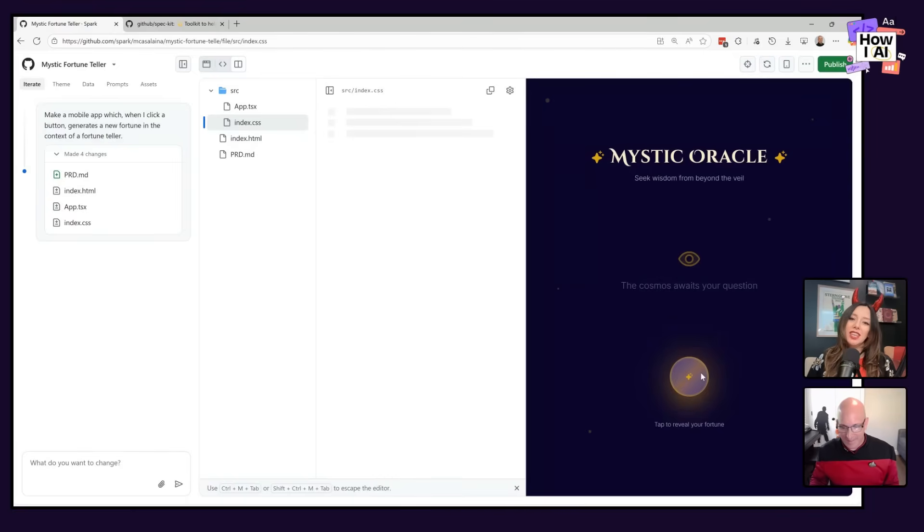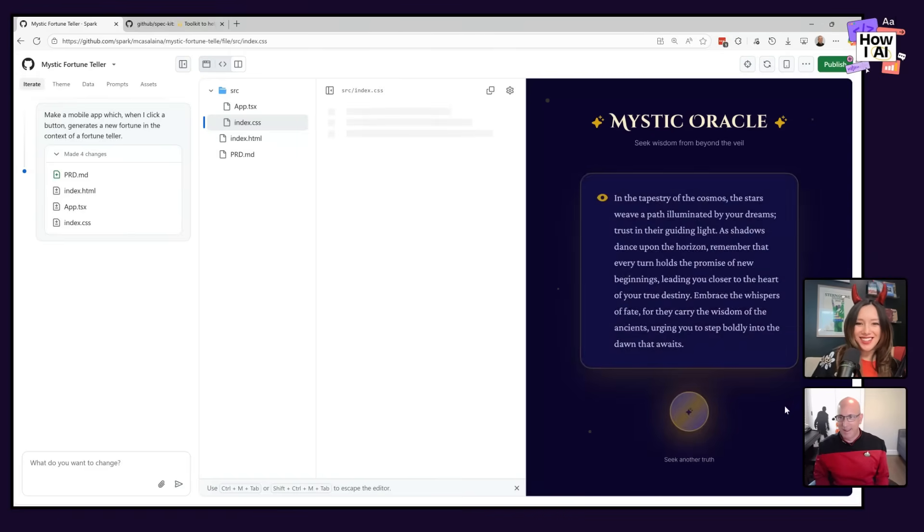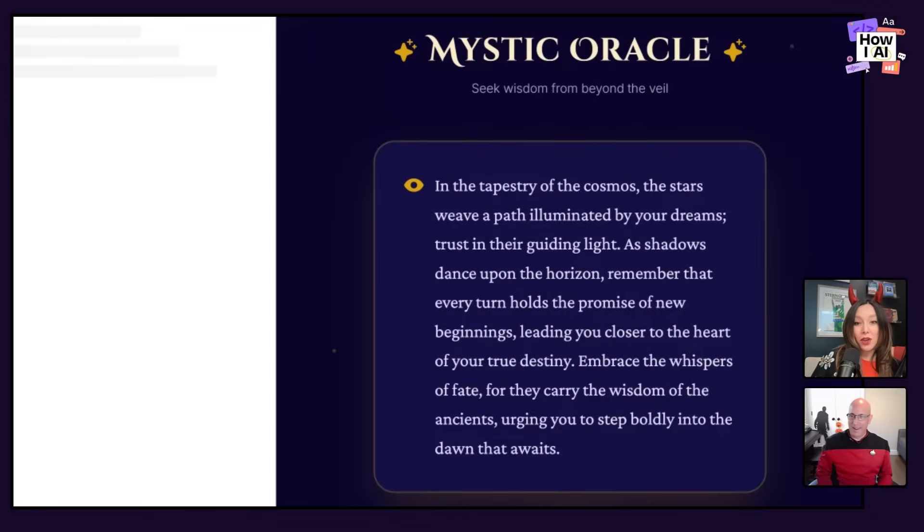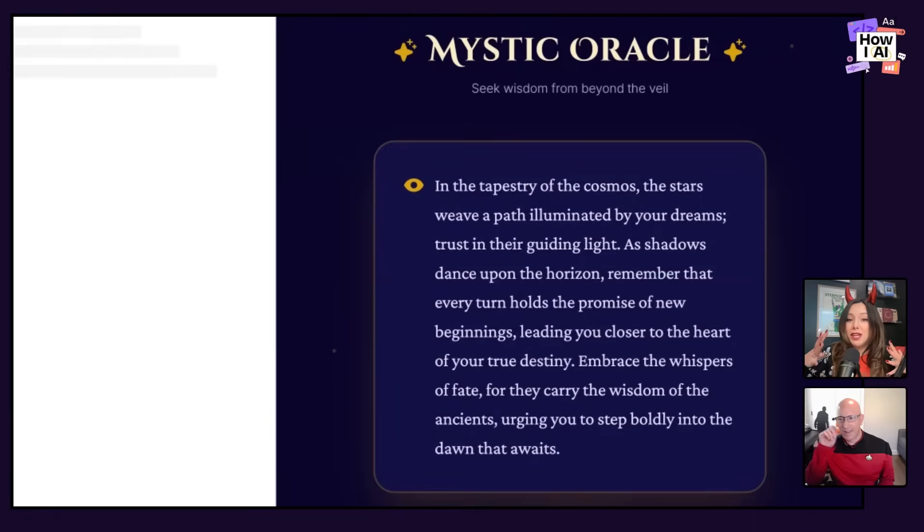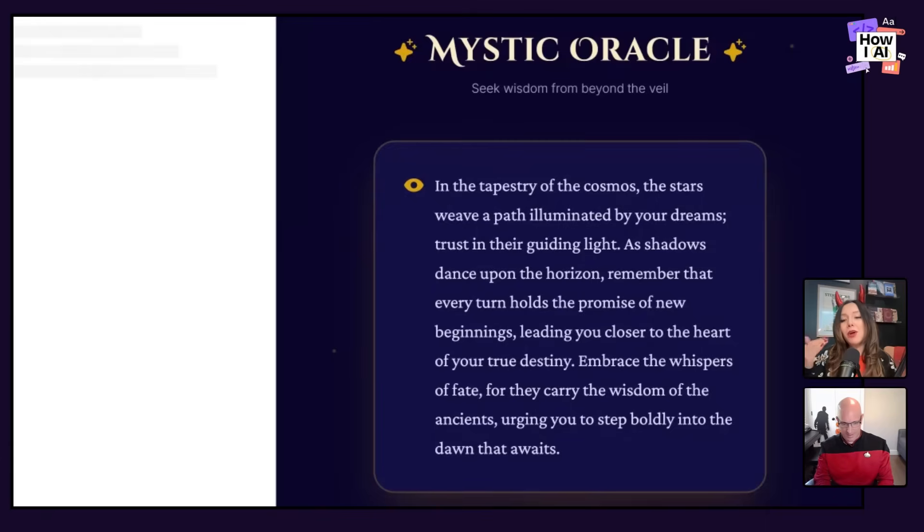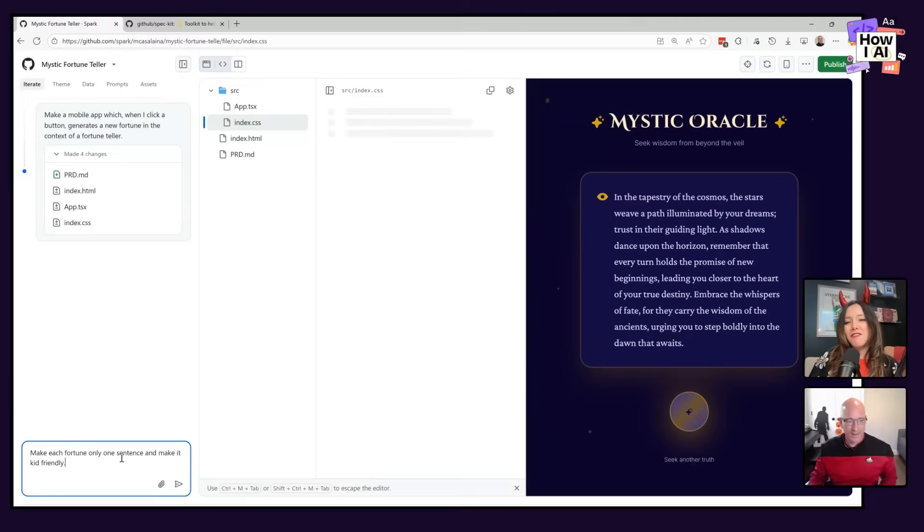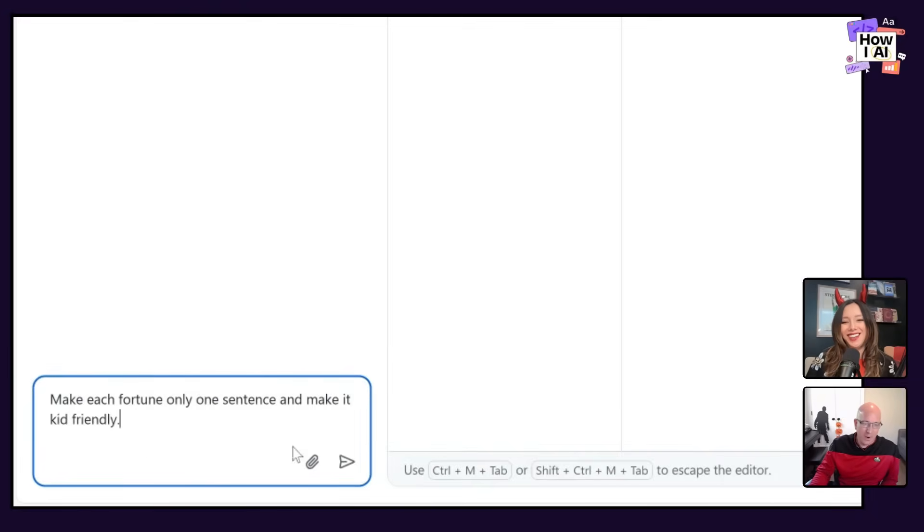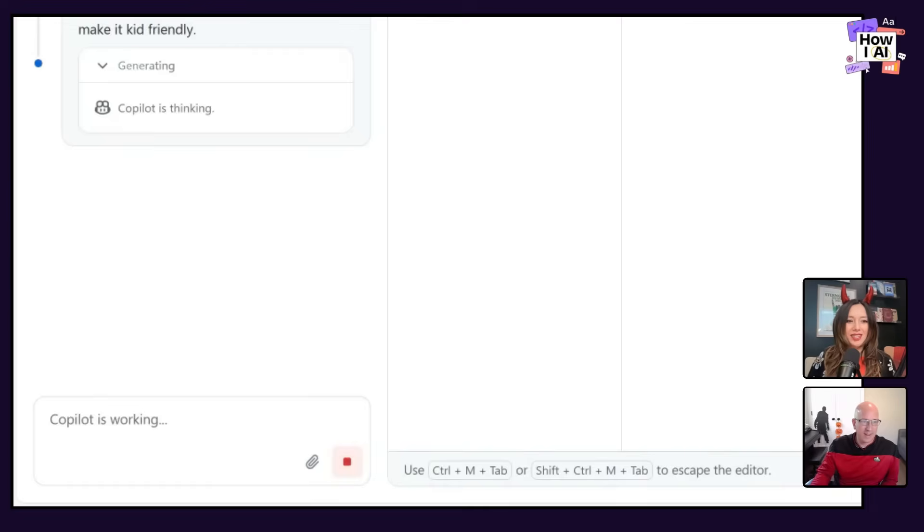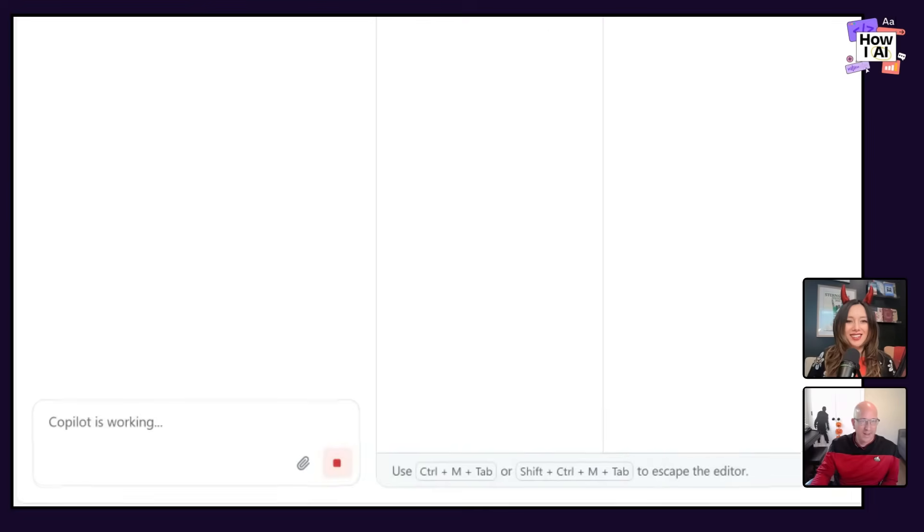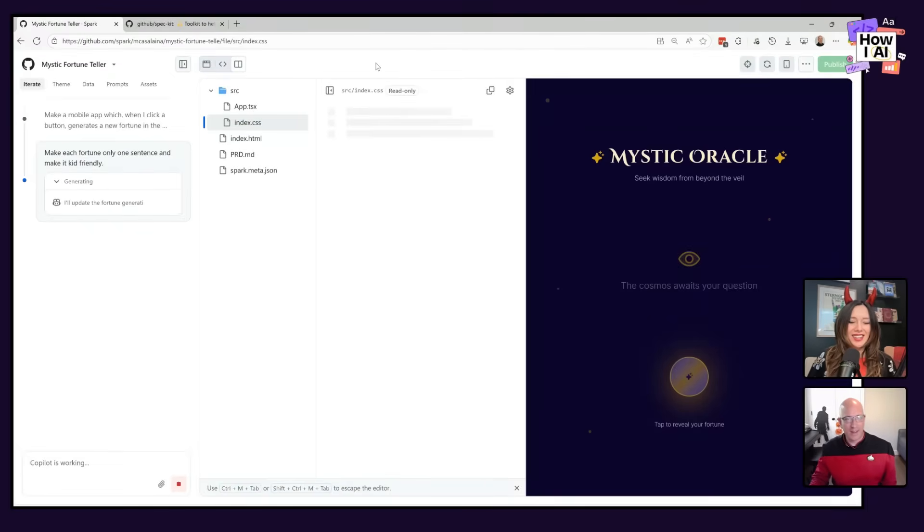But look at this. My app is here. Tap to reveal your fortune, the cosmos. That's a little bit too, let me read this for people that are not on video: In the tapestry of the cosmos, the stars weave a path illuminated by your dreams, trust in their guiding light. Now what I like about this is it is completely ambiguous and means nothing. Excellent fortune, but I bet you want it to be a little more fun and kids friendly for your use case. And so over here on the left-hand side, you can see that I'm saying make each fortune only one sentence and make it kid friendly. So now I'm going to kind of prompt my way towards doing something and it's starting to generate again.